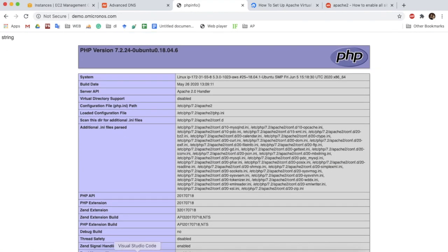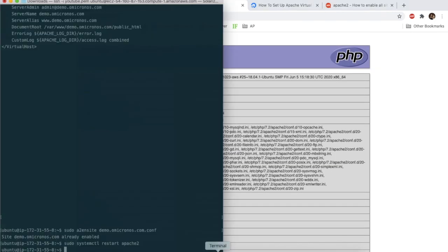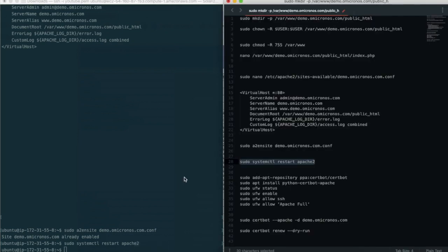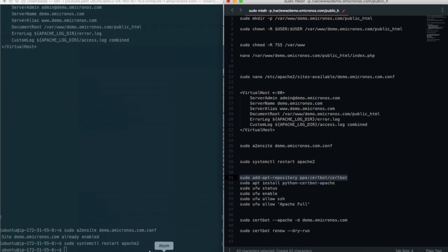Here we can see that our subdomain is working perfectly. The next step is to obtain SSL for our subdomain. For using Let's Encrypt to obtain an SSL certificate, you need to install the certbot software on your server.